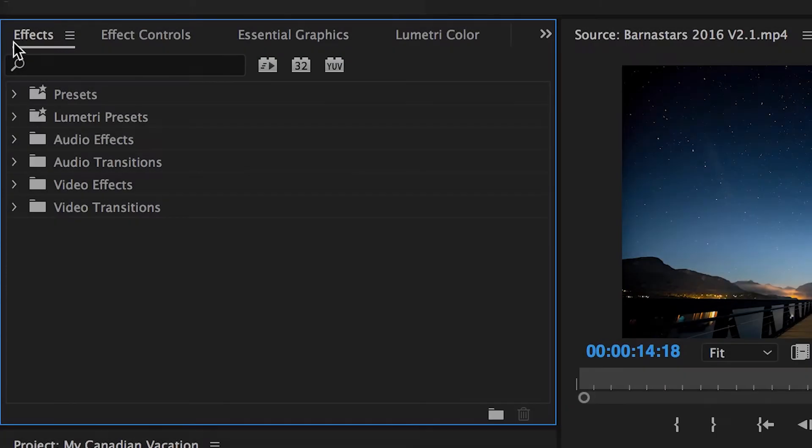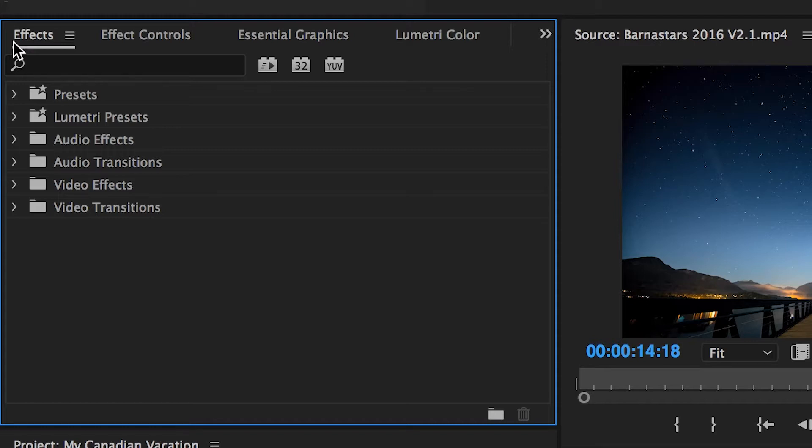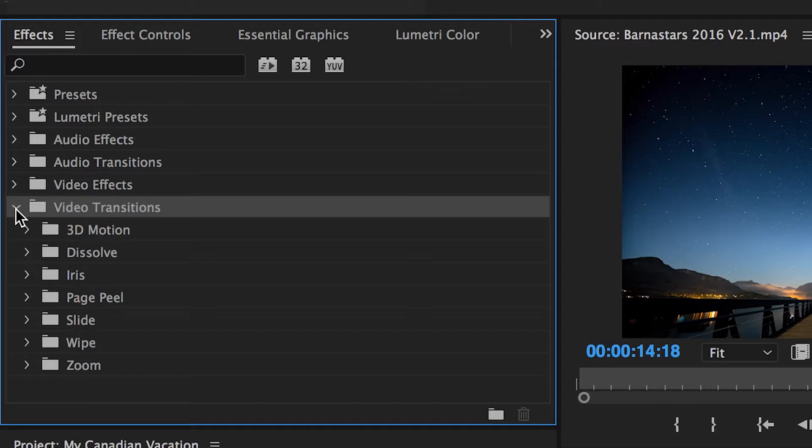Effects will make changes to the characteristics of your clips, and transitions will manipulate the changing from one clip to another, rather than just having a hard cut. If we go to the bottom, we can see that there's a folder named Video Transitions. Click the arrow next to it to drop it down to reveal a variety of transition folders.